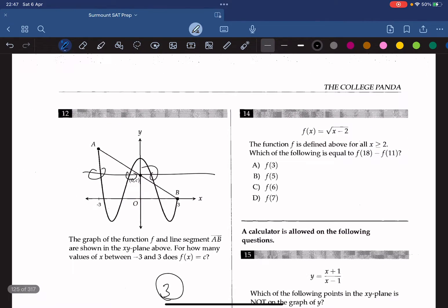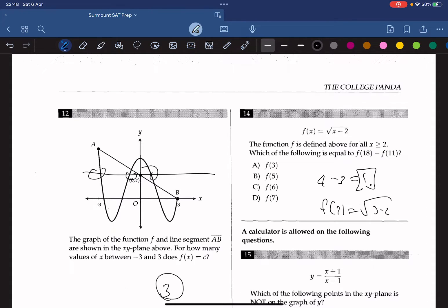The function f is defined above for all x greater than or equal to 2. Which of the following is equal to f(18) minus f(11)? f(18) equals the square root of (18 minus 2), which is 4. f(11) equals the square root of (11 minus 2), which is 3. So it's 4 minus 3, which is 1. Testing each answer choice, f(3) gives us 1. So the answer is A.